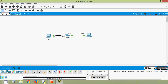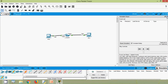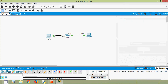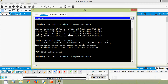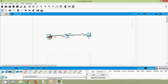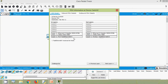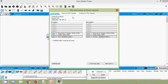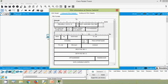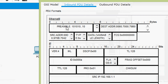Now we will go to simulation mode and close the simulation panel, then send the ping command again to 192.168.1.2. Here we can see our packet. It goes to the switch. We will open the PDU — here we can see Layer 1 and Layer 2 information. We will go to inbound PDU details or outbound PDU details to see the Ethernet II frame.